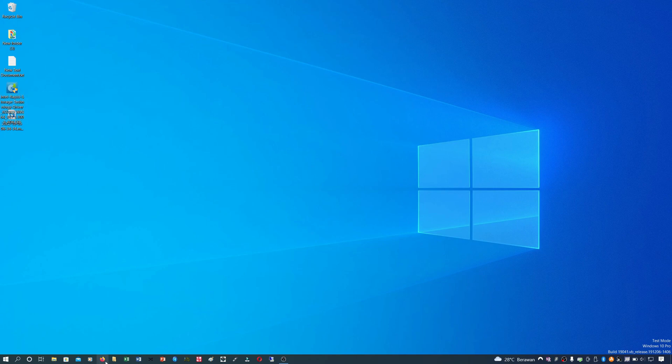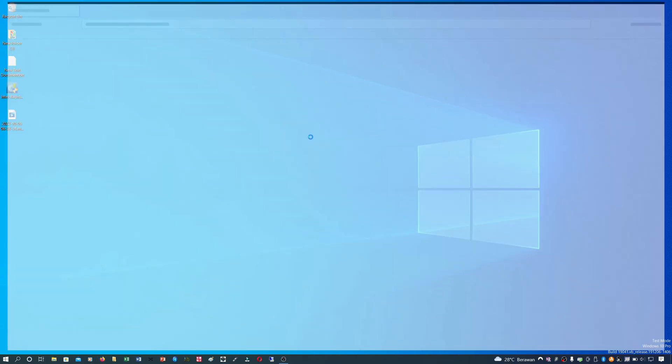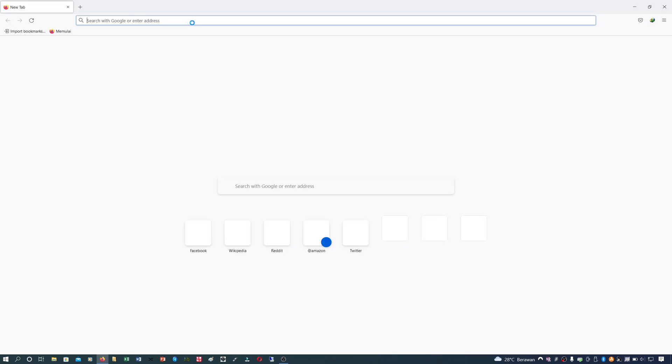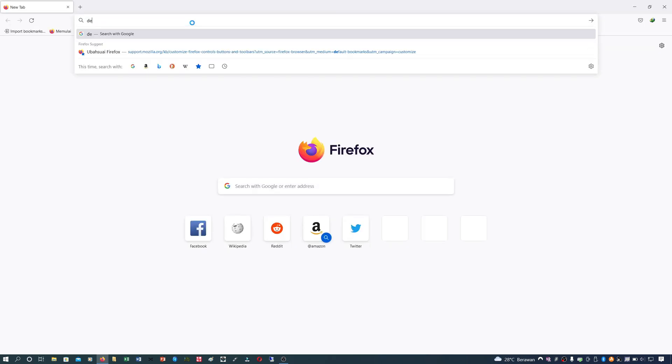First, download the official Intel Rapid Storage driver from the Dell website. The download link you can see in the description.